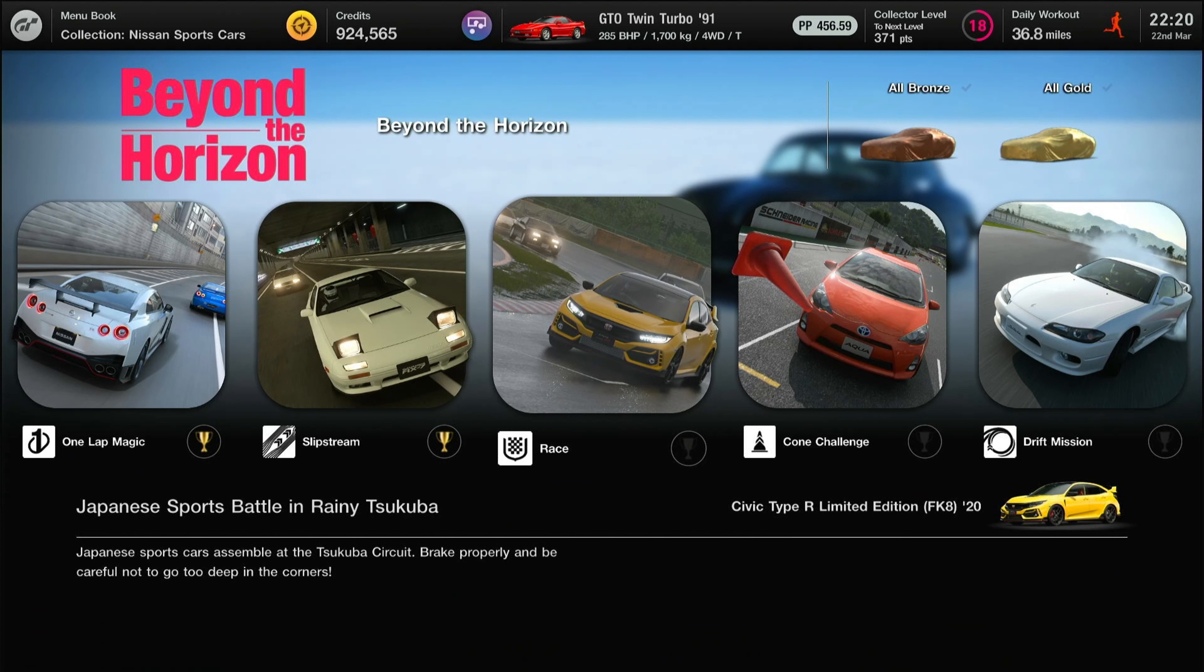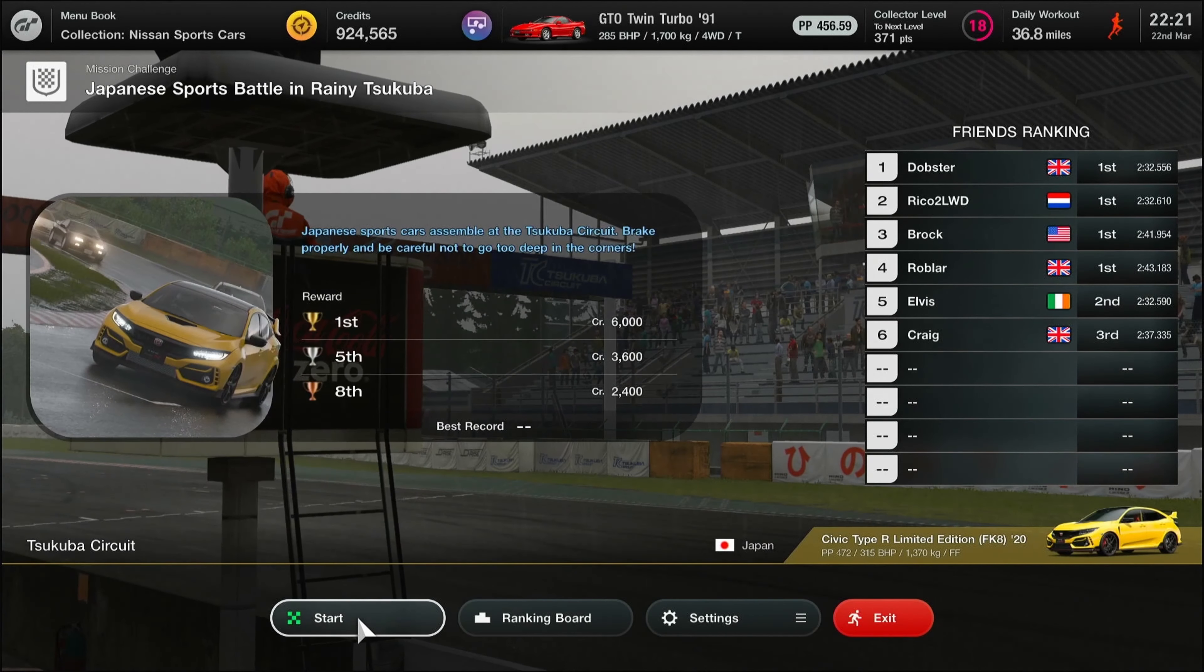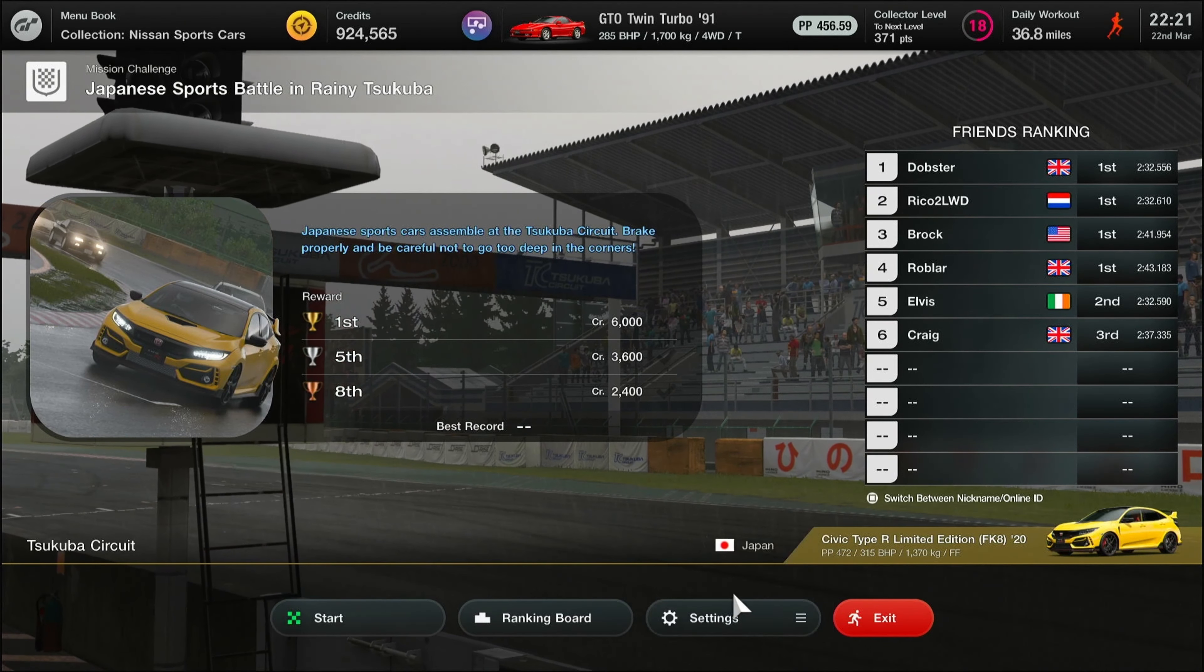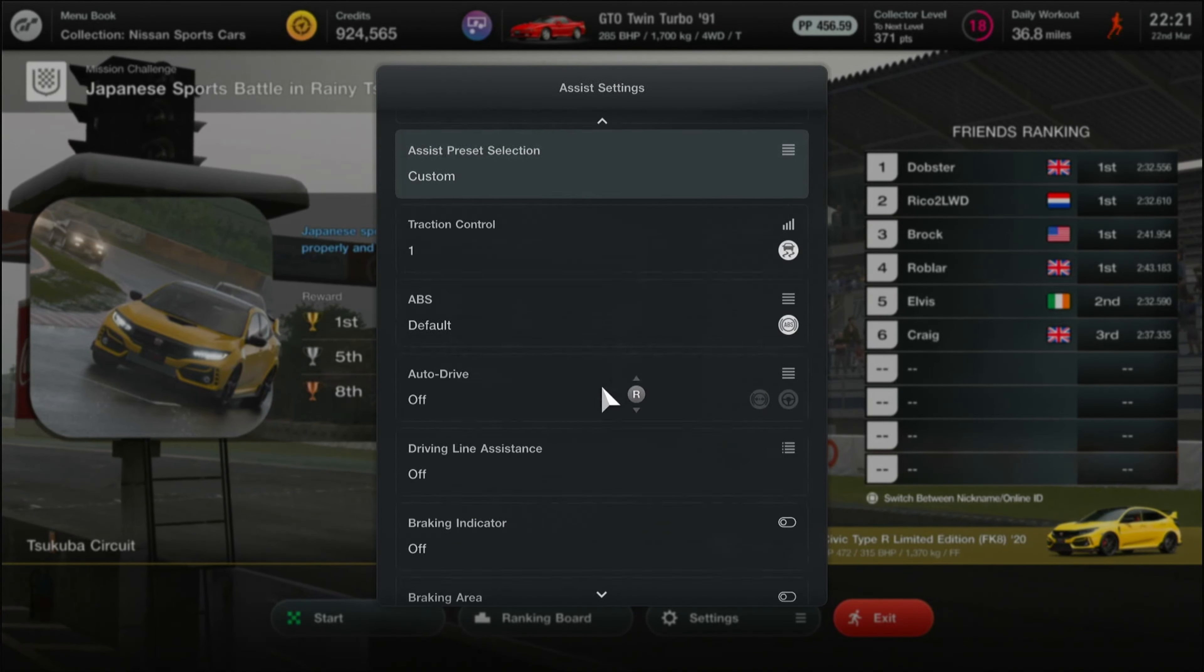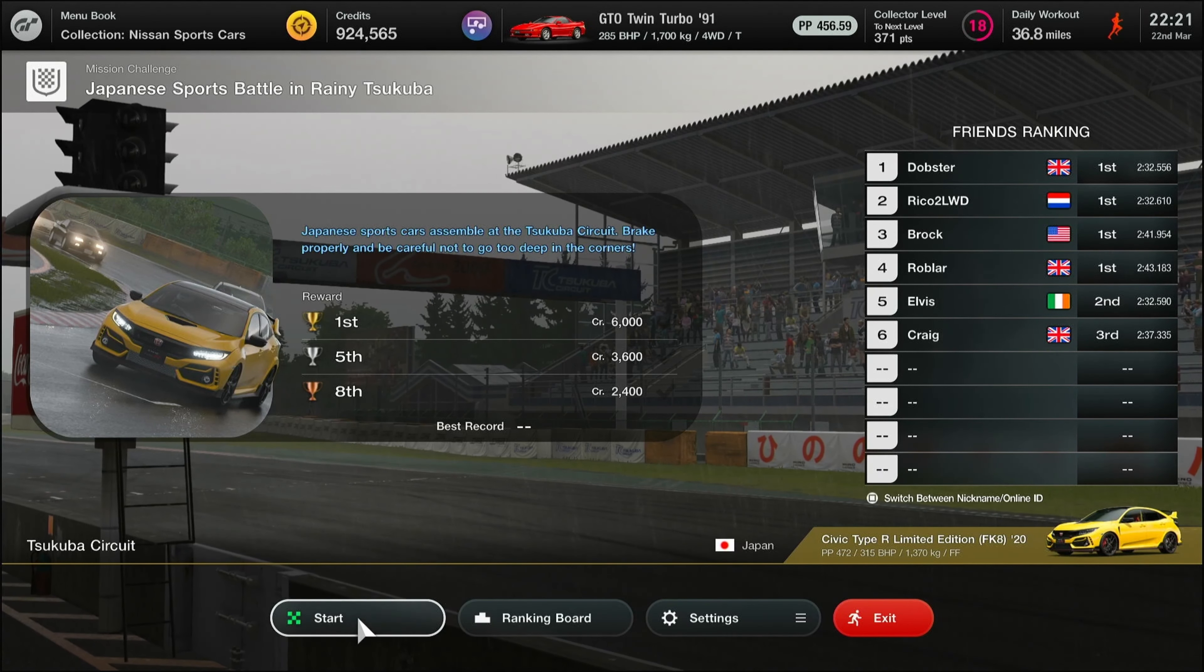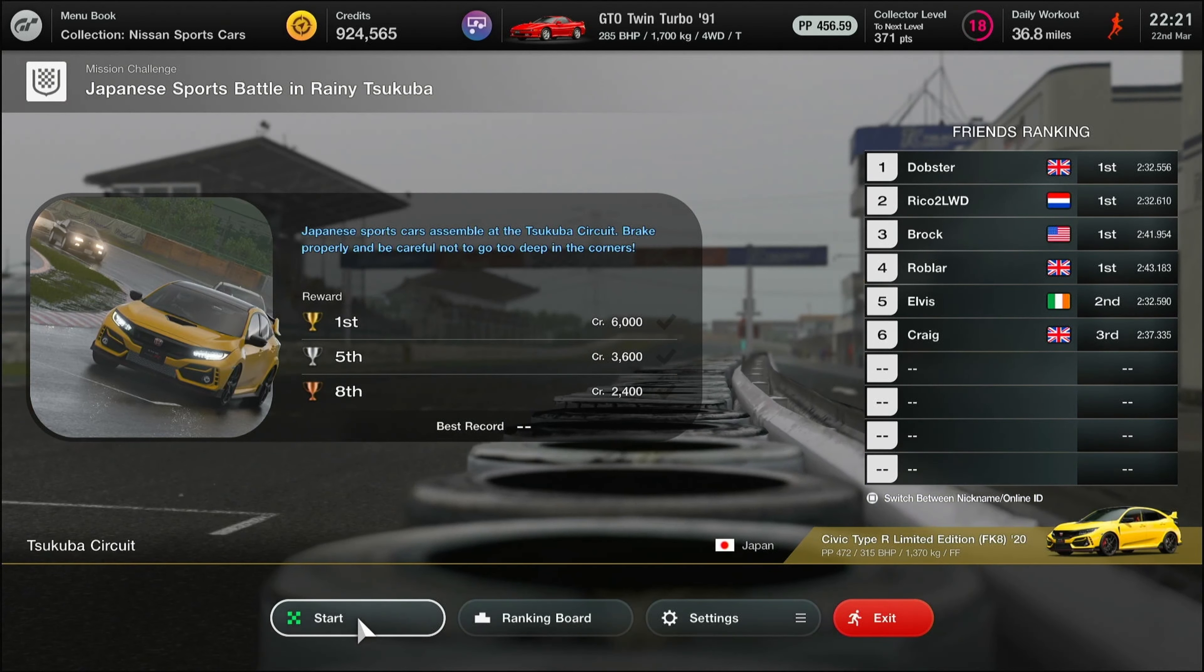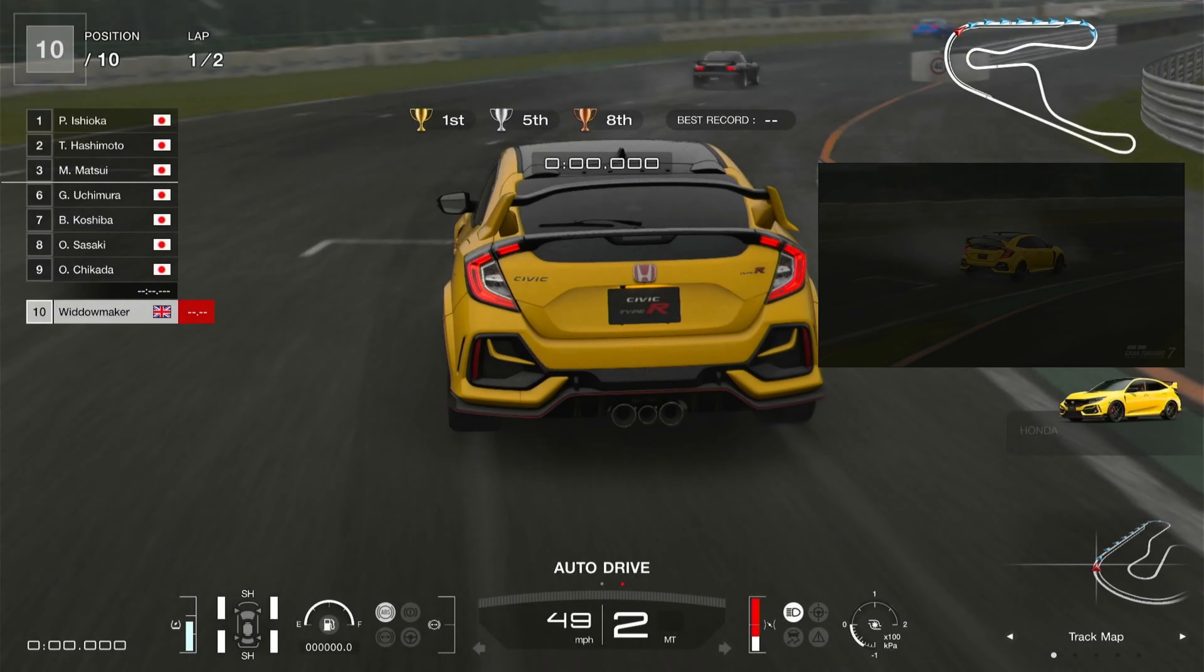We're off to the Behind the Horizon mission challenge at the Japanese sports battle in rainy Tsukuba. We're in the Honda Civic Type R Limited Edition FK8. I've always wanted one of those, have to admit. It's a front wheel drive monster, around about 320 brake horsepower, very nice looking car.